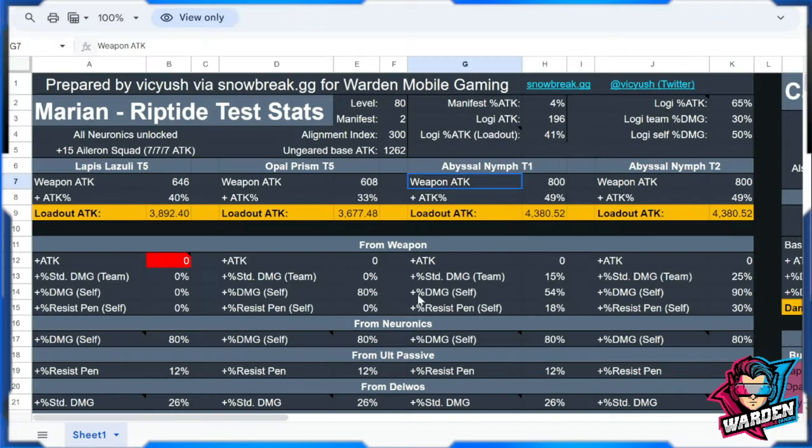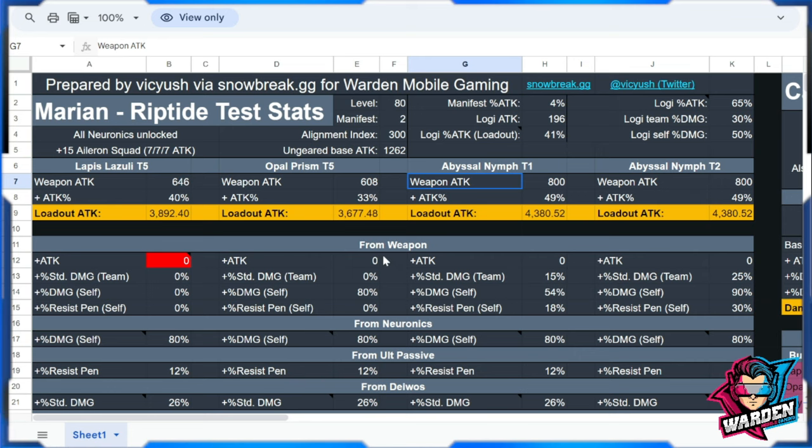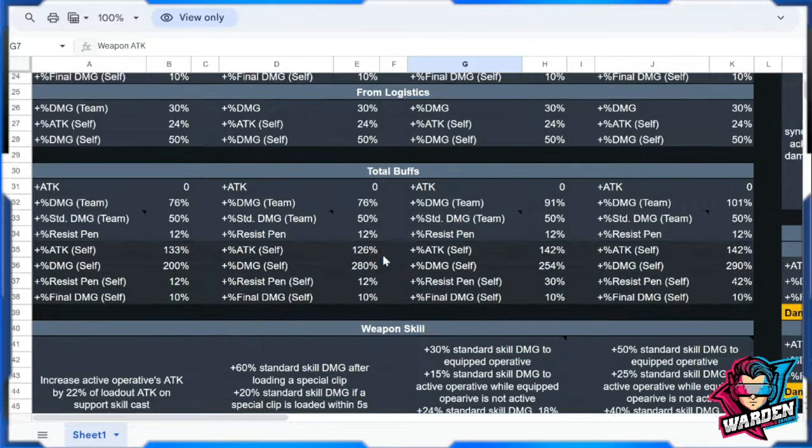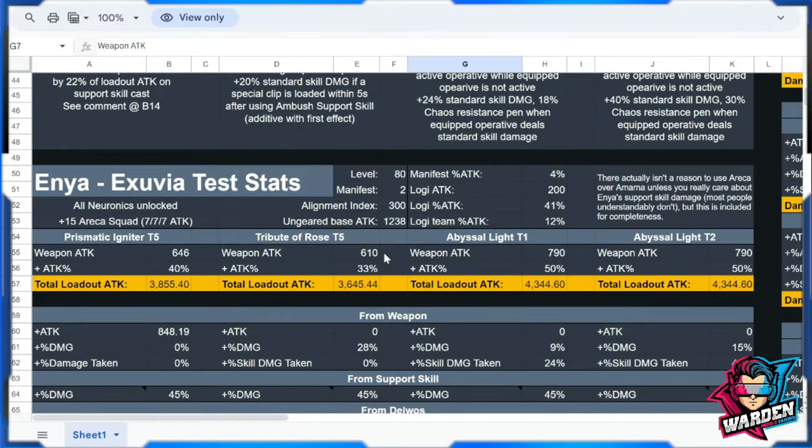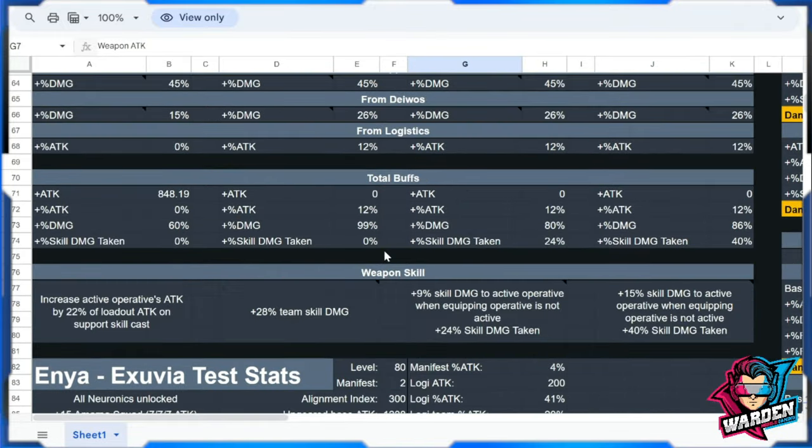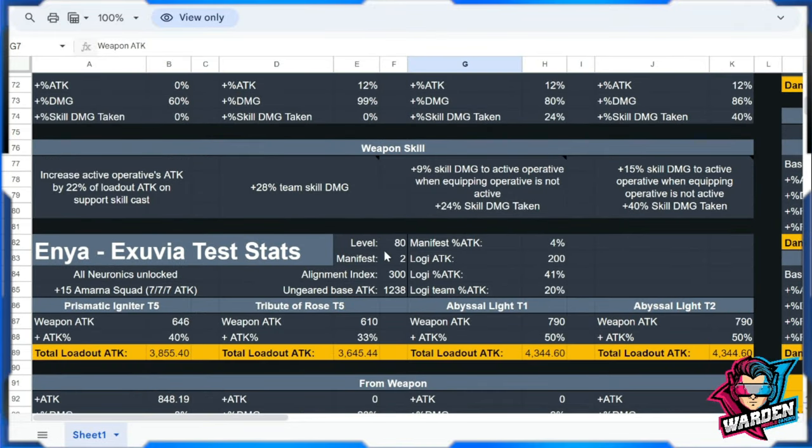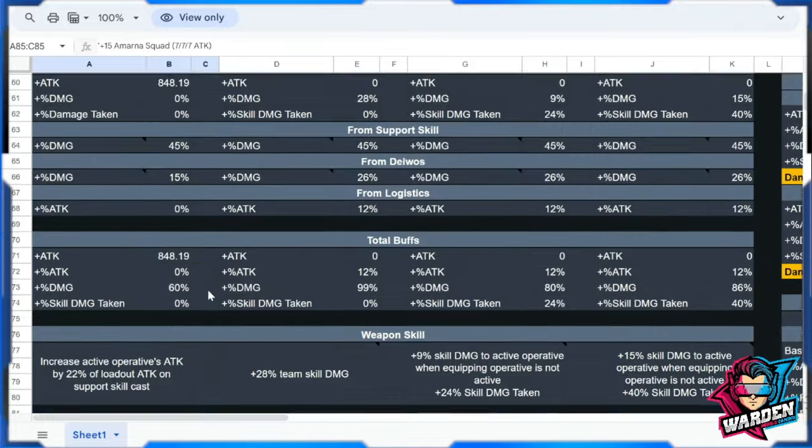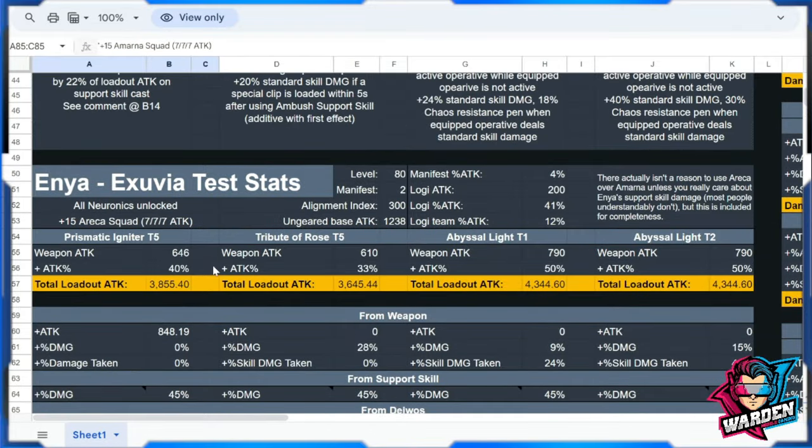The purpose of this video is to give you information to help you decide how to use your operatives. What we have here are stats used for Marian and stats used for Enya as well. Enya has two variants because there are two different logistics used for her: one is Armana Squad and the other is Areca Squad.